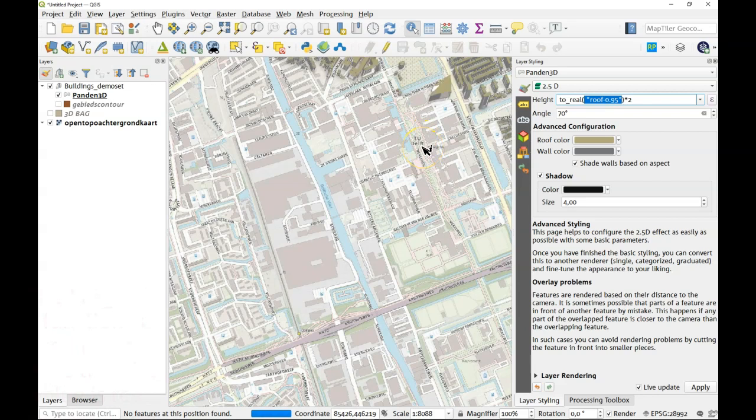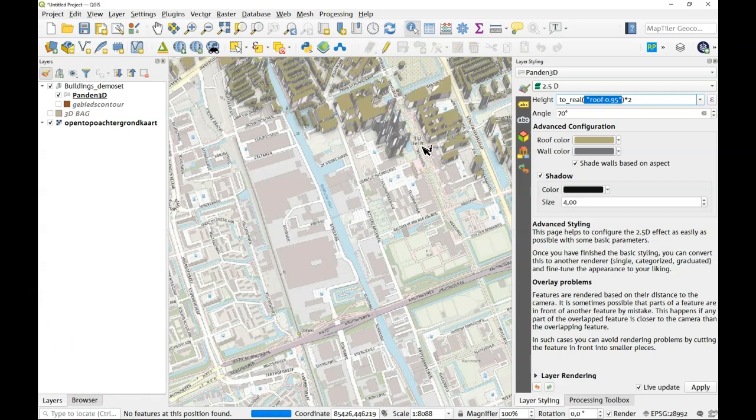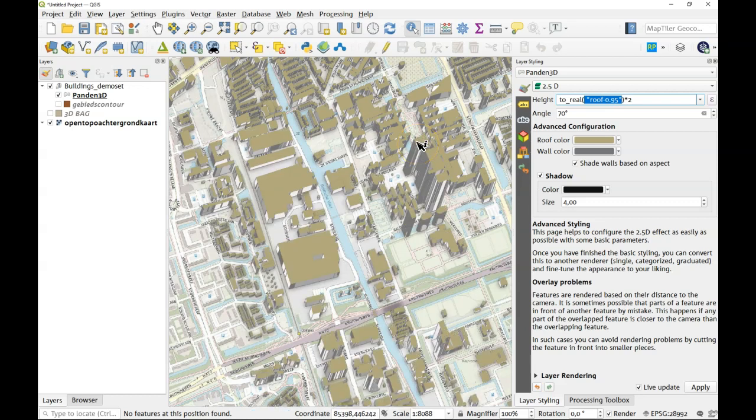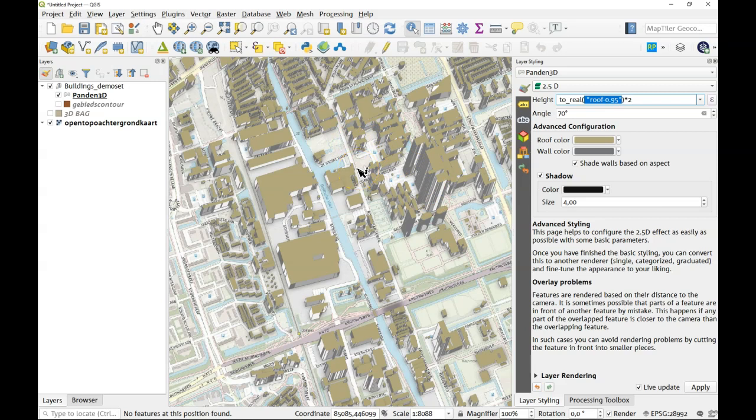That exaggerates the building heights a bit but also it includes this value as well. So we're looking at the data now and it is visualized with a two and a half D renderer that gives us an impression of how the height of the different buildings looks.